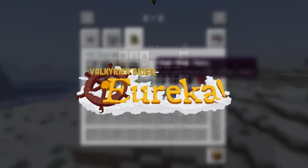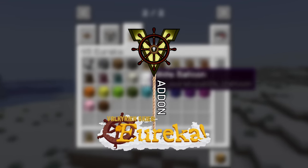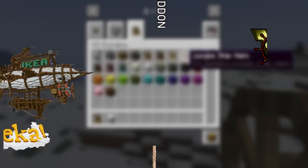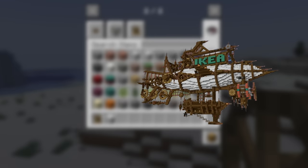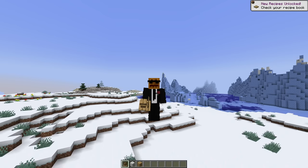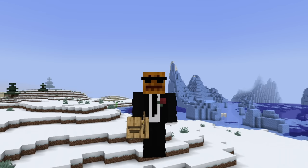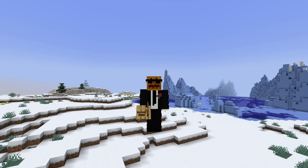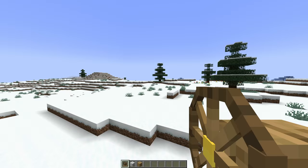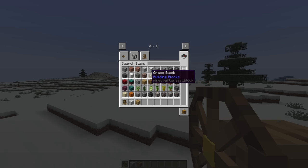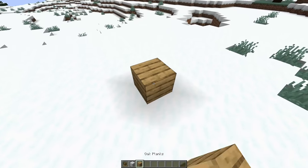So Eureka is an add-on to Valkyrian Skies that lets you make airships in Minecraft. And you're probably wondering, Charles, what do airships have to do with Rocket League? Well, a lot, apparently. The thing is, Valkyrian Skies is sort of a physics engine for Minecraft.